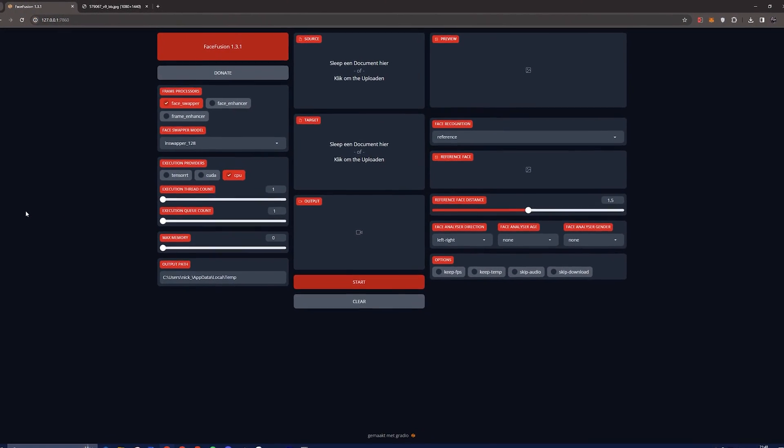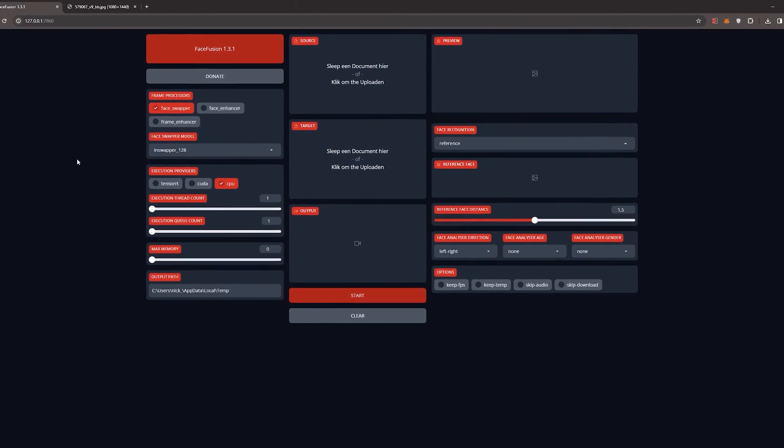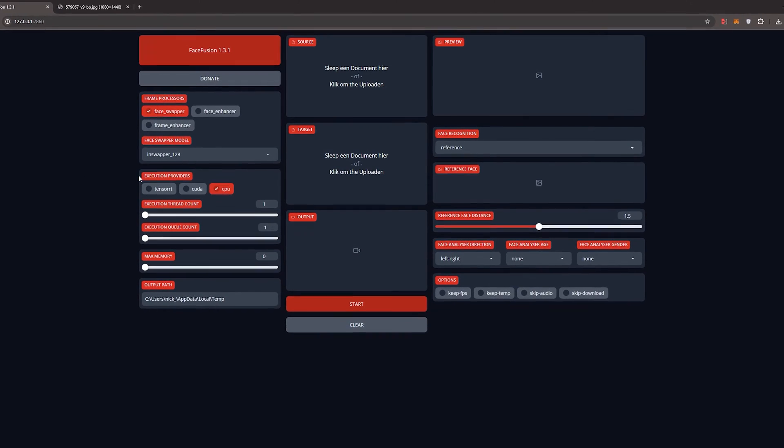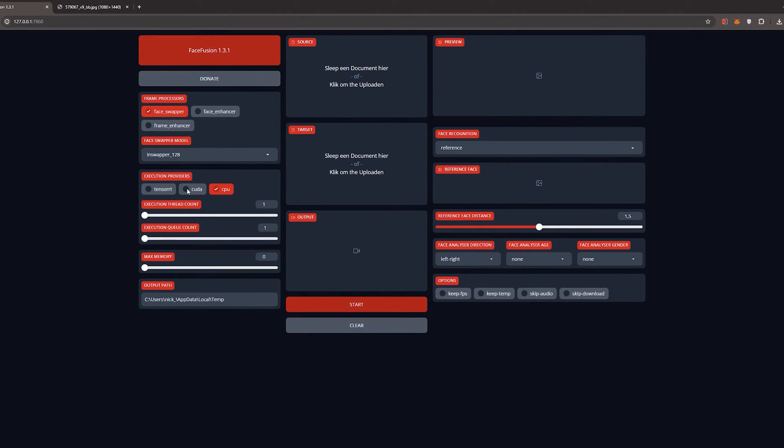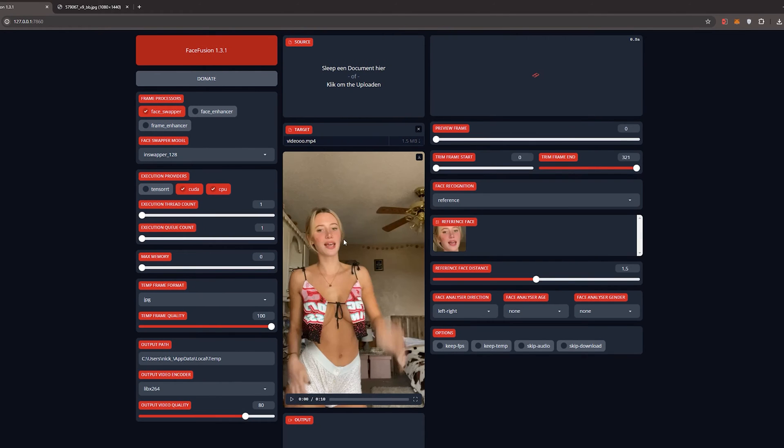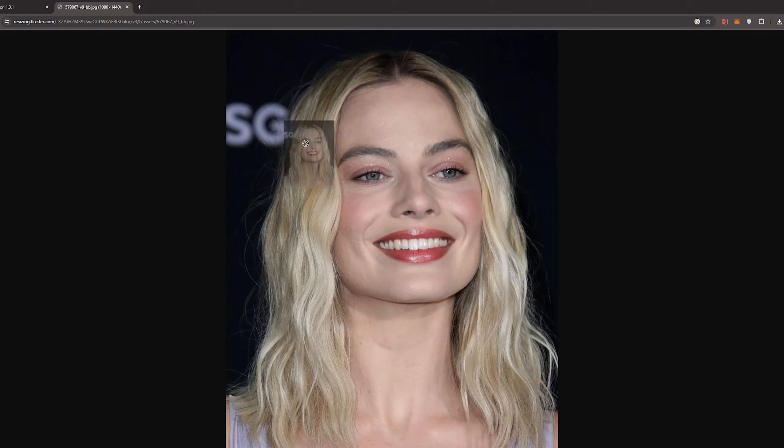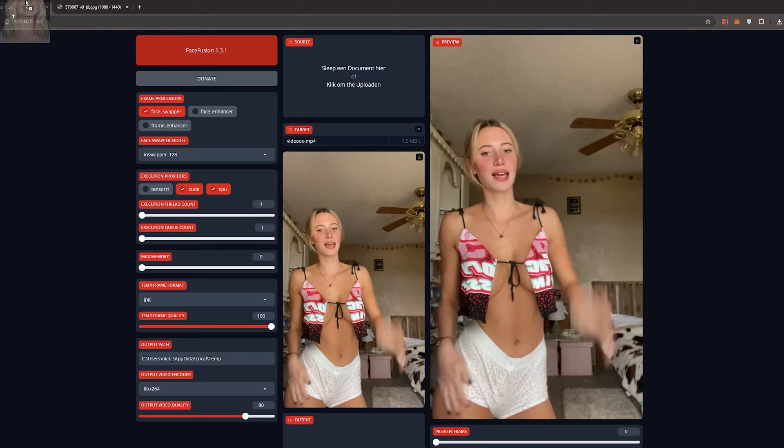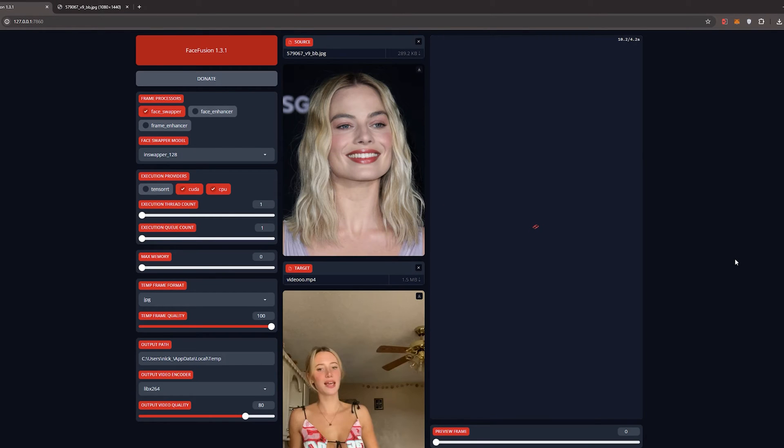Let's recreate the example I demonstrated earlier. Begin by activating CUDA for faster processing. Next, upload your video into the Target section of FaceFusion and position an image of a face in the Source section. And observe the enchanting face swap in the preview frame.